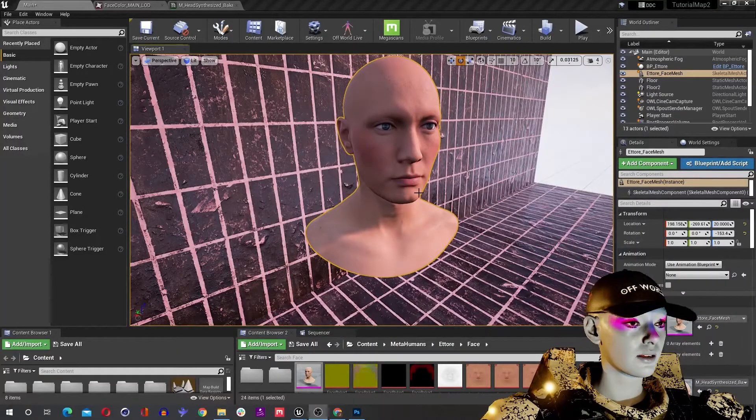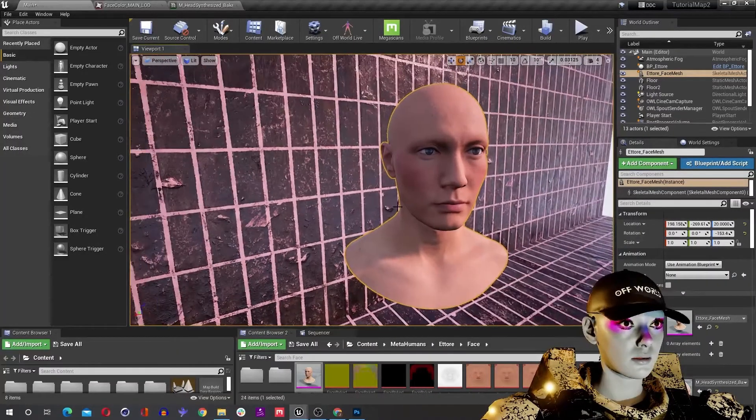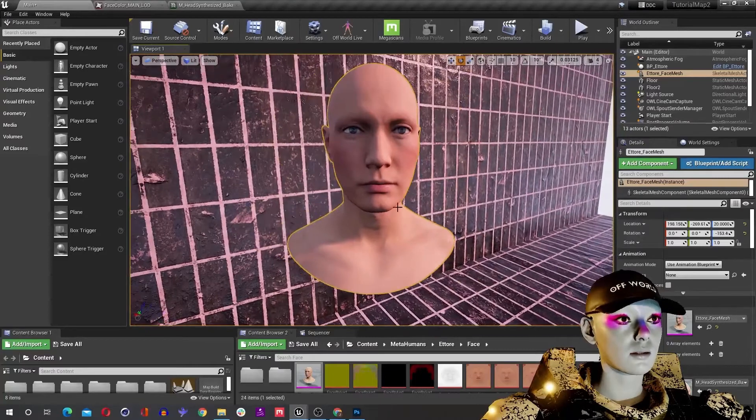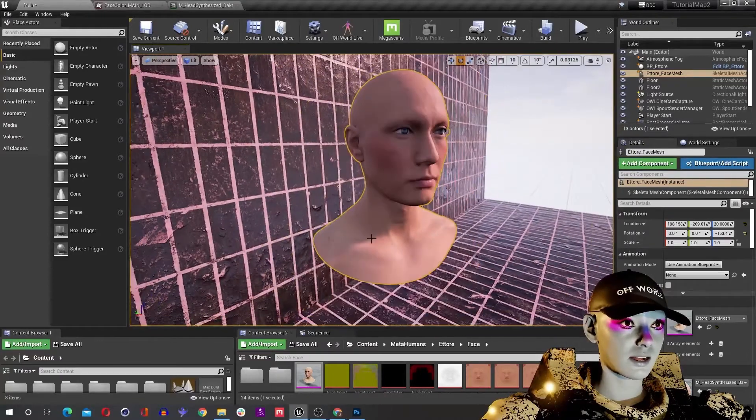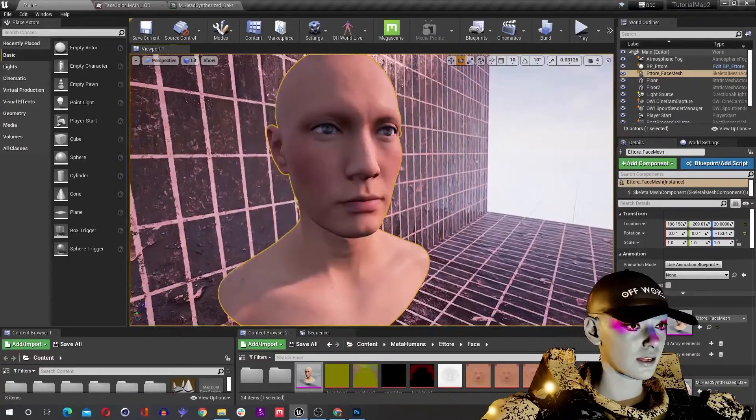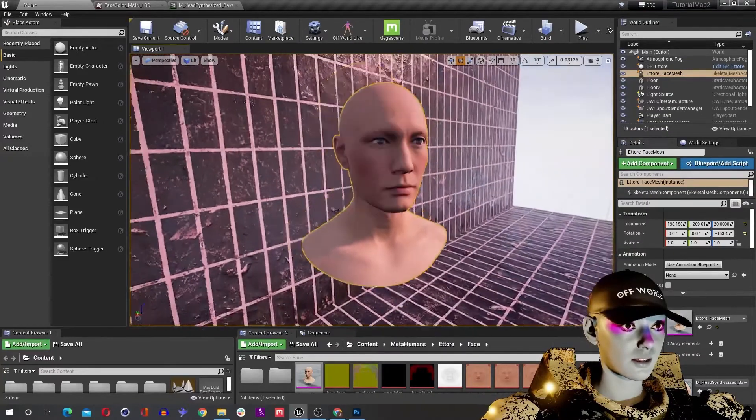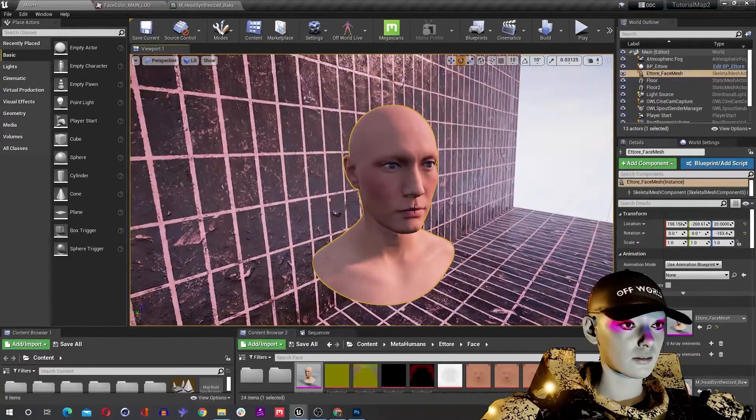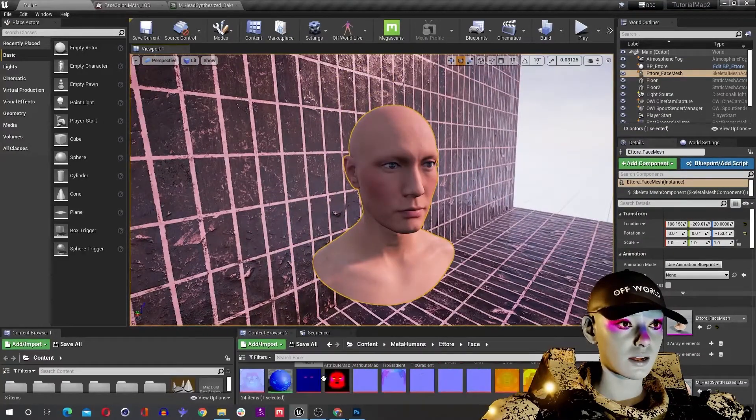So there's my preferred pipeline for retexturing, but there's also a more slapdash way you can do it which is pretty fun. Since you've got this flat texture and it's all mapped nicely, you can literally just draw on this.